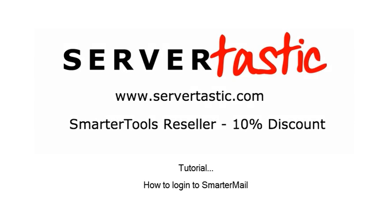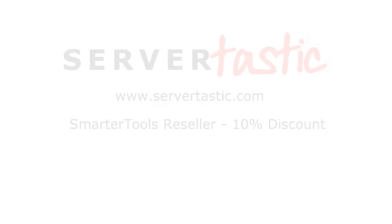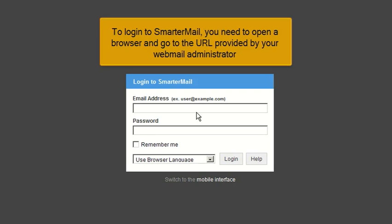How to log in to SmarterMail. To log in to SmarterMail, you need to open a browser and go to the URL provided by your Webmail administrator.